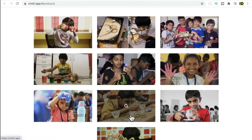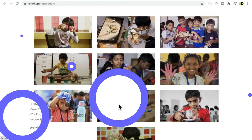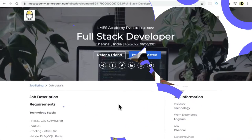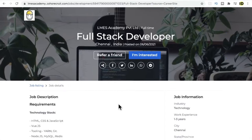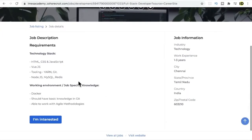Now let's see the technology stack used to build this application. So looks like they are using HTML, CSS, and JavaScript, and Vue.js. Vue.js is a JavaScript framework to build single page applications.